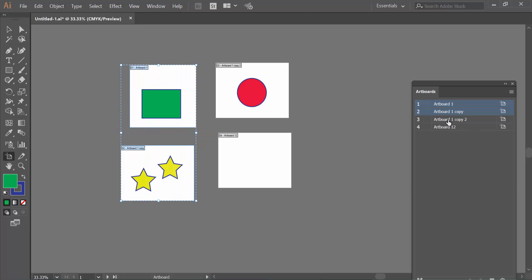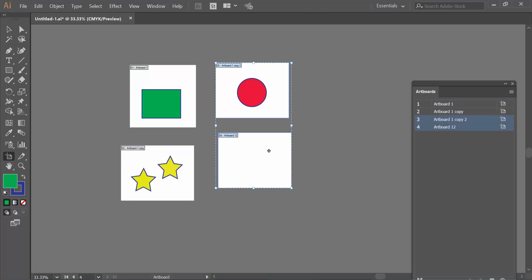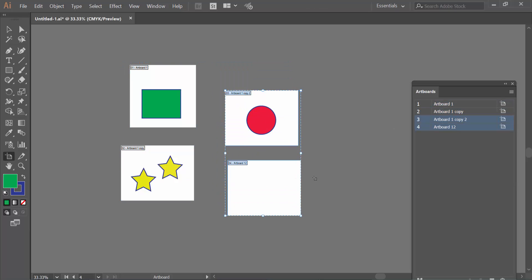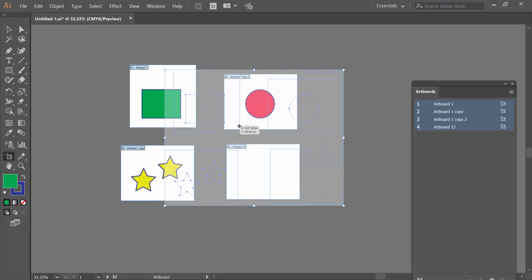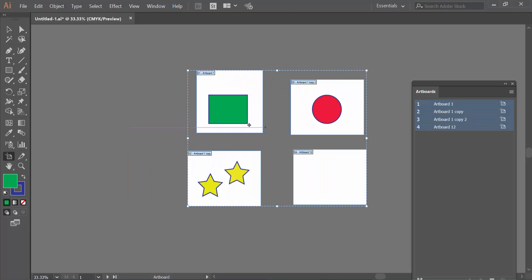You can also select this one, three and two and this one. You can move them and press Ctrl-A from your keyboard to select all artboards. Now you can move them all.